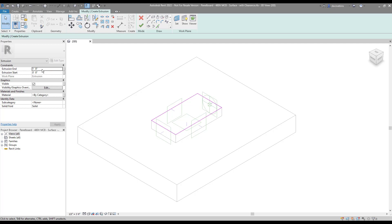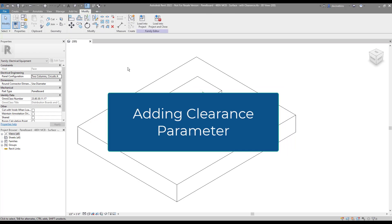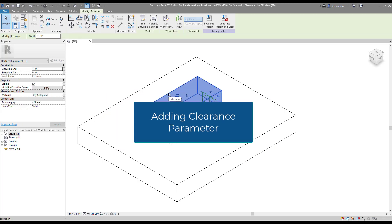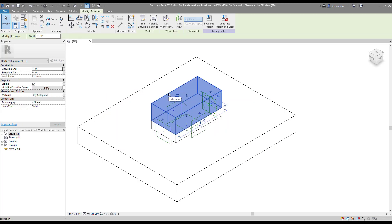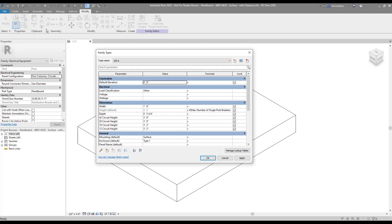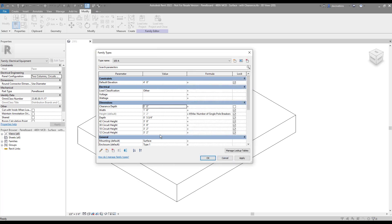I'm not too worried about the distances that are assigned to this. I'm going to create a parameter for it in a moment, so I can just hit the green checkbox to finish up the extrusion. Different locations have different code requirements, so the clearance might change. Because of this, I'm going to set this up as a parameter. By opening up the Family Type dialog, I can start a new parameter. I'm going to call it Clearance Depth and leave the rest with the default settings. Three feet is a reasonable default, so I'll go ahead and set that now.